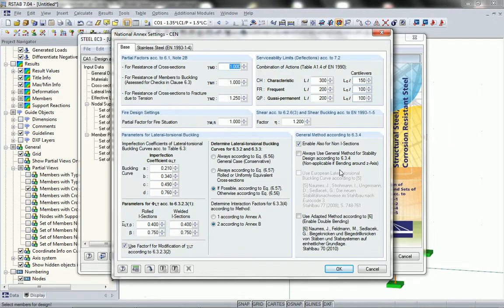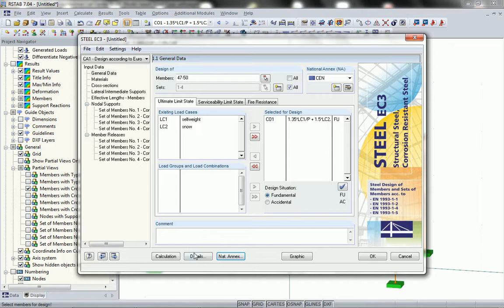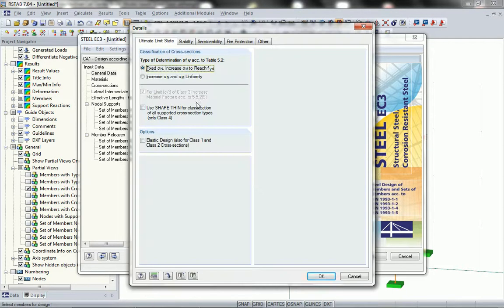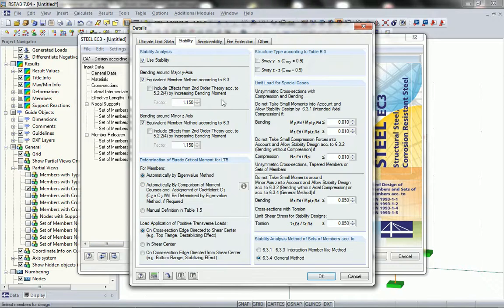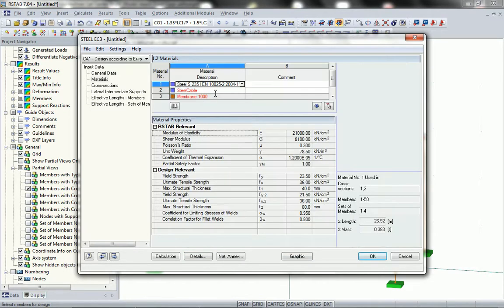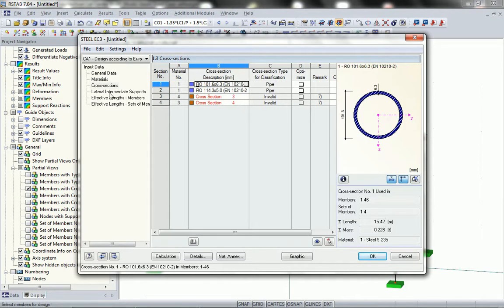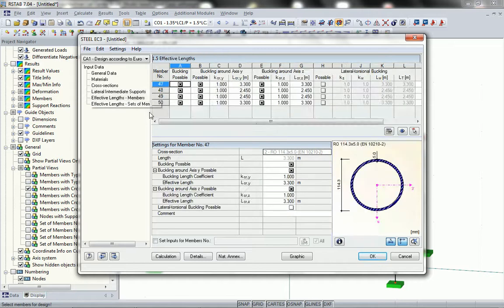I have special settings in the national annexes details page that I can access, so all the changes Eurocode allows can be set in those details. I also have options to check how I want to analyze, for example stability, and which parts of the Eurocode I want to use. I have access to materials and cross-sections and I could change them for design purposes.